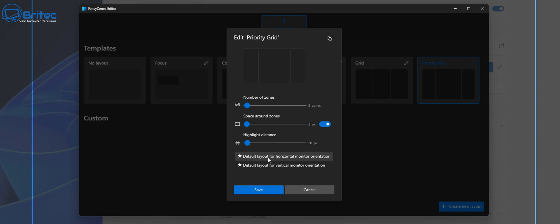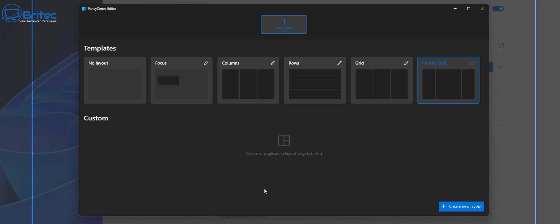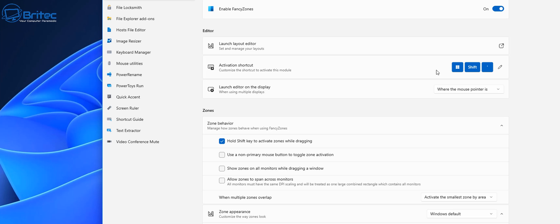Let me go ahead and click on save on this and we can take a look at what we've created here. We do have that create new layout which I'll show you in a second. Let's go ahead and take a look at what it's actually done to the monitor screen here.